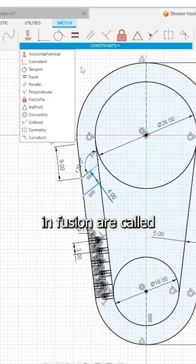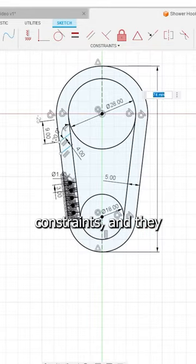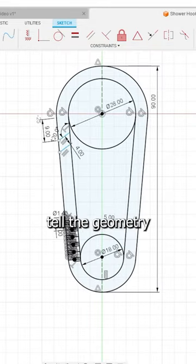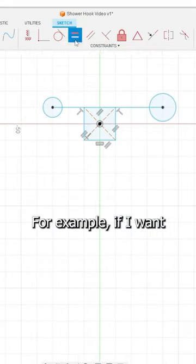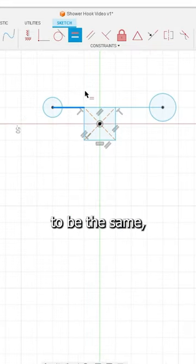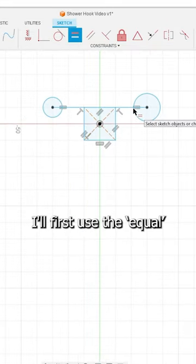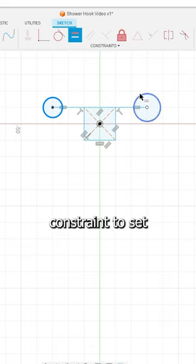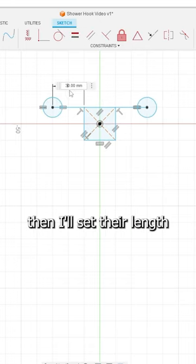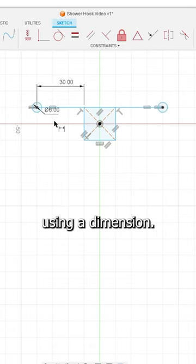These relationships in Fusion are called constraints and they tell the geometry how to behave. For example, if I want these two lines to be the same, I'll first use the equal constraint to set them equal, then I'll set their length using a dimension.